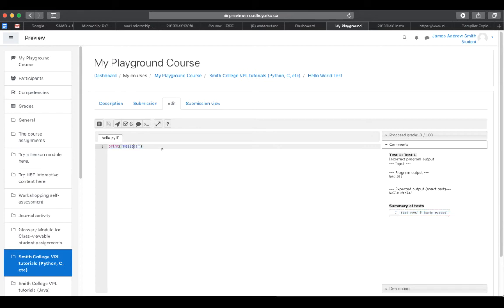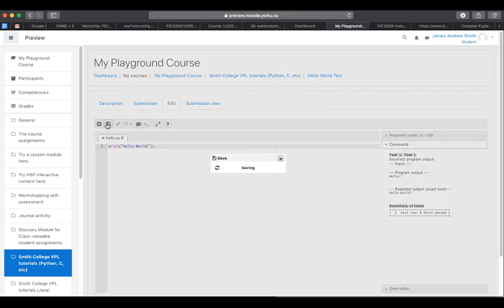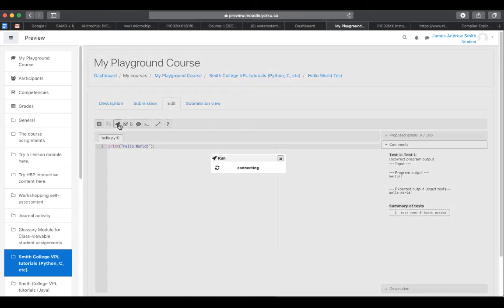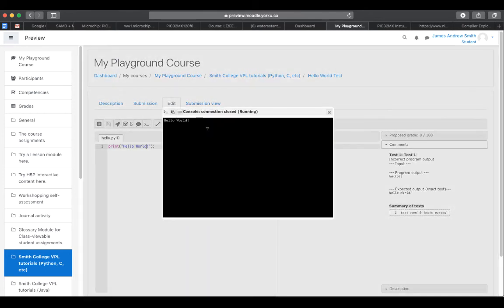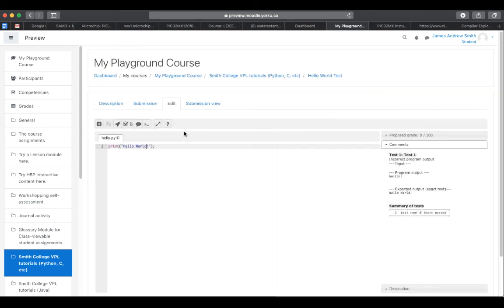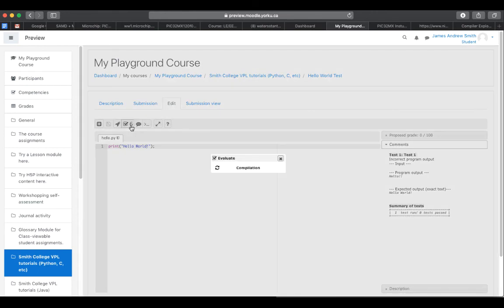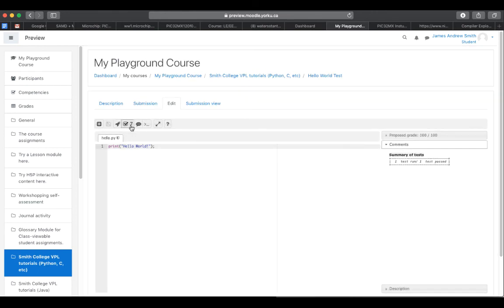Let's do Hello World properly this time. Like that. I hit save. I run it. Yep, it shows up right there. But that hasn't been assessed yet. I'm going to now do the seventh assessment. And there it says, one test run, one test passed.